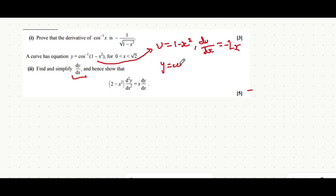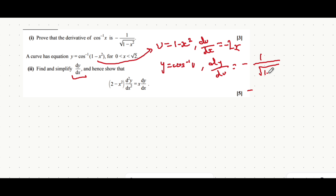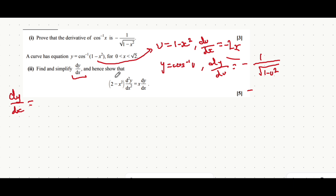y would now be the inverse cos of u instead of the inverse cos of the whole bracket. And we can say that dy/du — using the fact of what we introduced beforehand — is minus 1 over the square root of 1 minus u squared. To find dy/dx we can multiply dy/du by du/dx. The minus and the minus cancel out and we're left with 2x over the square root of 1 minus u squared.